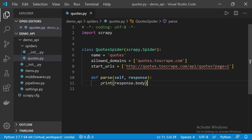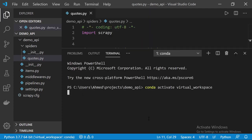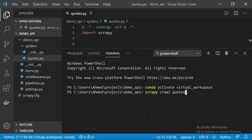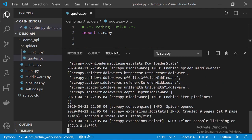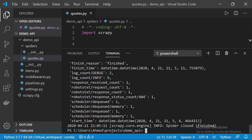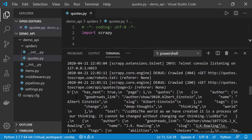Let's open up the integrated terminal — go to Terminal, then New Terminal. Now let's launch the spider: scrapy crawl quotes. Let's see the response we got back. We have a JSON object, and from that JSON object we want to get the quotes key, because it's the one that contains all the quotes.